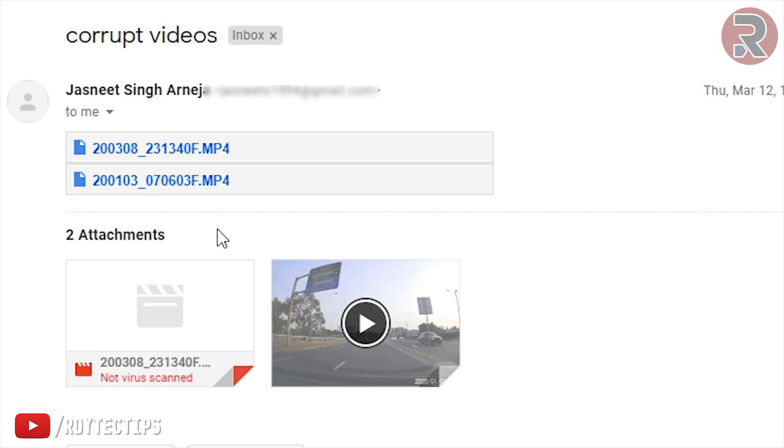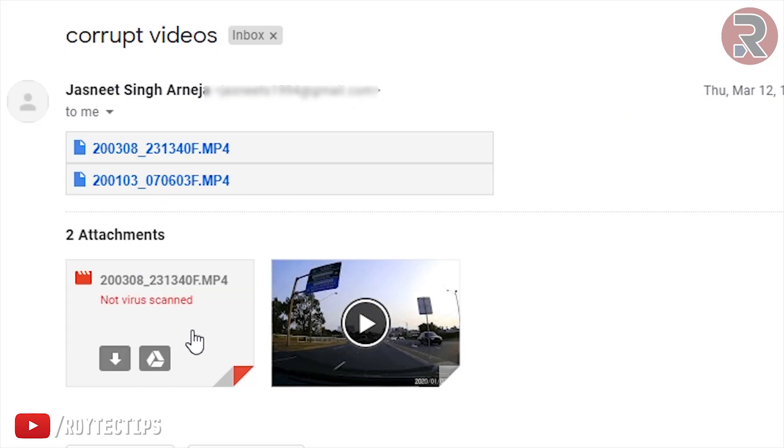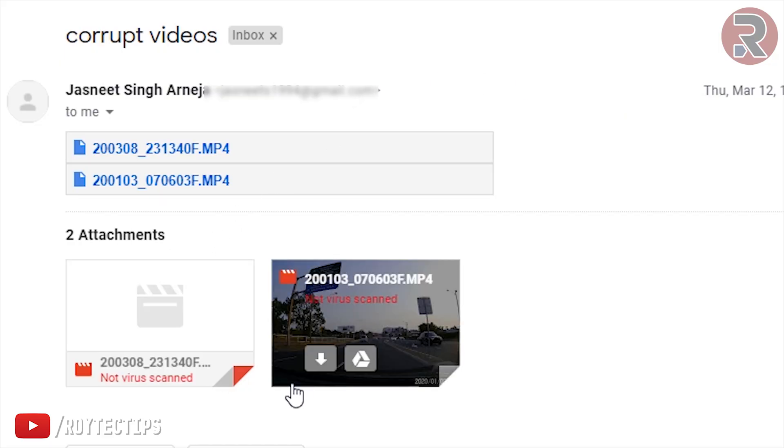I asked him to send me the corrupted video file, so he emailed me two video files - one corrupted and another properly working video file for reference. Now I'll show you guys on my computer how to fix it. So let's get started.